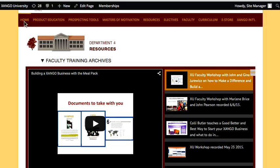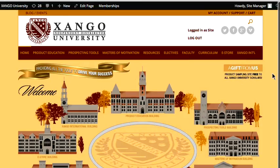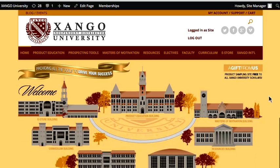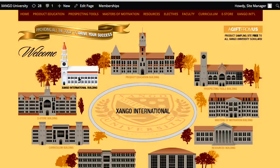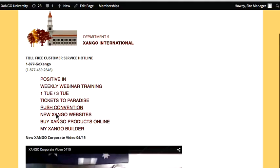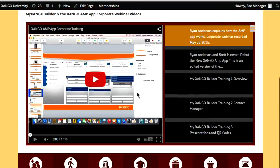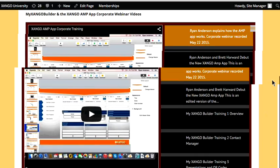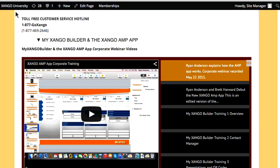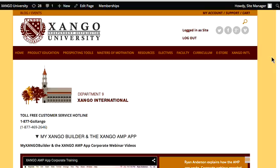Let's go back to the Zango International Building — you want to know about MyZango Builder. There are all the trainings that Ryan Anderson did, all here under MyZango Builder, as well as the Zango AMP app. I want you to know that the Zango AMP app and MyZango Builder is incredible. But it can be a little intimidating — it's kind of like buying a new car. Some cars are pretty simple and straightforward; others have fancy electronic dashes and locks.